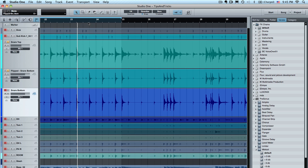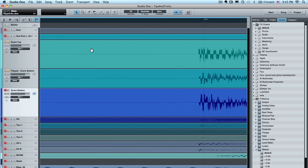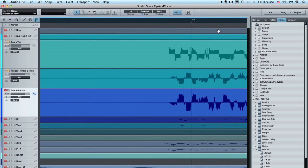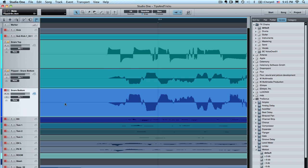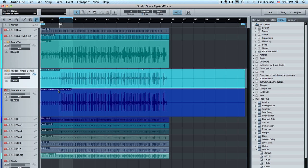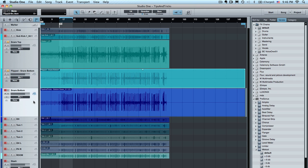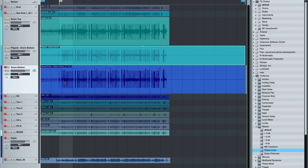To really get proof that it worked, we've got to zoom way in again. And now you can see that for the most part it's going negative where it should and positive where it should — so it's flipped back in phase. At this point we don't really necessarily need the original part. Before I delete the original bottom snare, I'm going to drag it into the stash track.